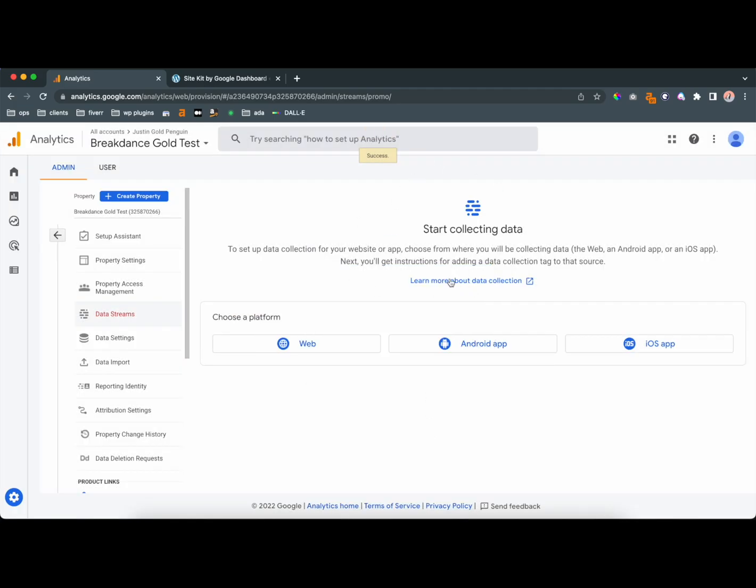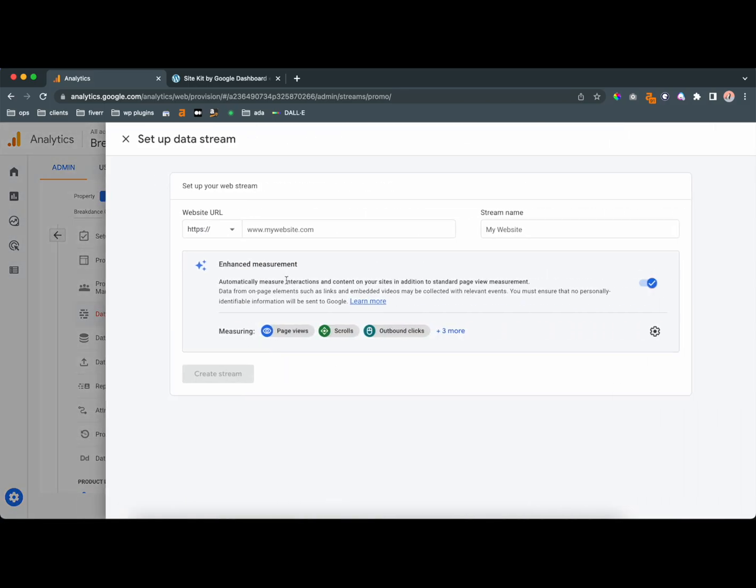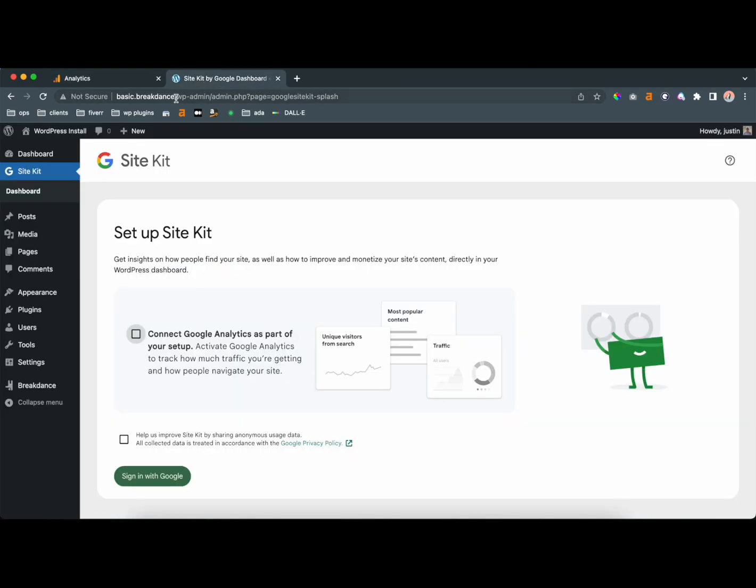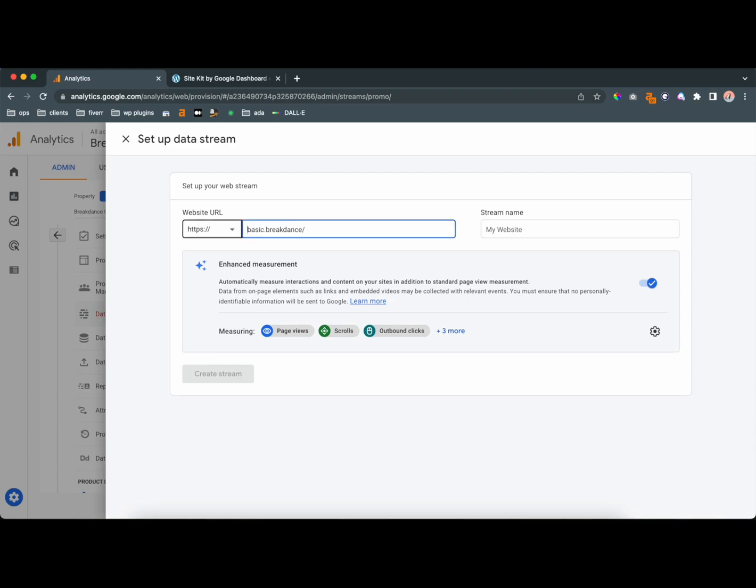So now you're going to be at this screen where you can create a property, and so the way this is going to work is we're going to create a new web property. It's pretty simple, and you're going to type in the website. In this example, it's not a live website, but you know, you'd put in your website URL,